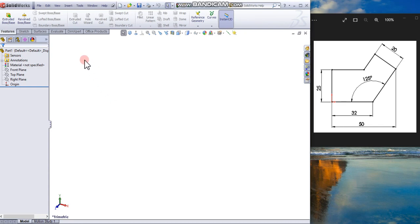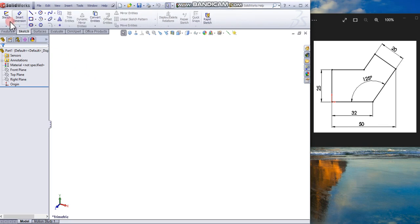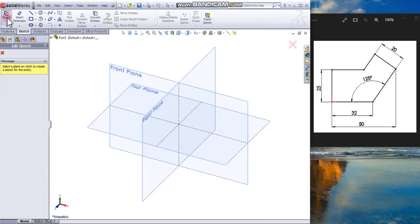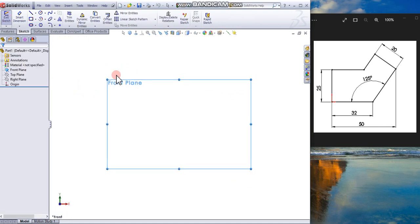From the screen, click the Sketch icon from the command manager. This will show all three default planes. Click the Front plane.